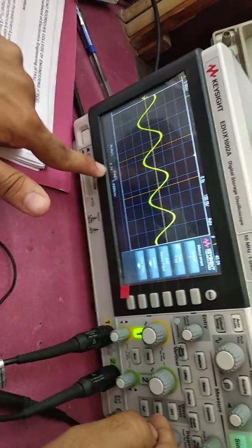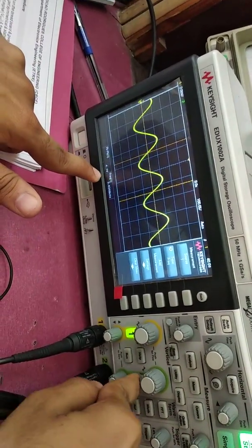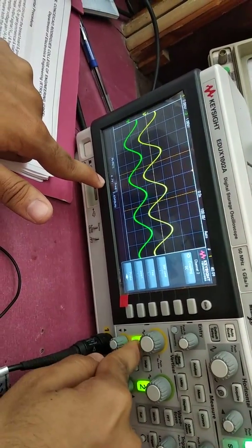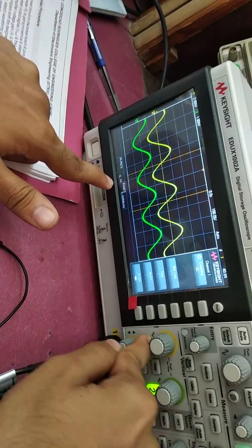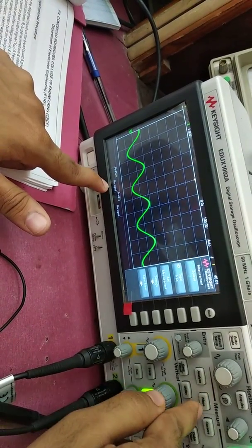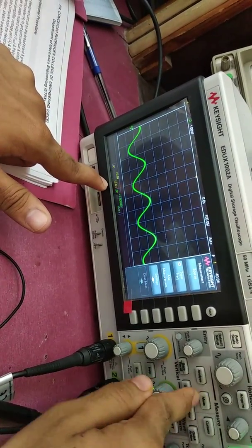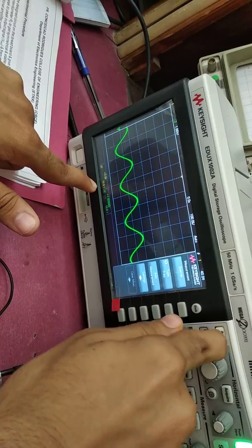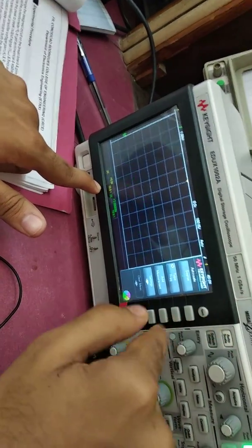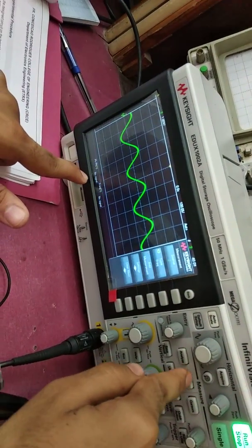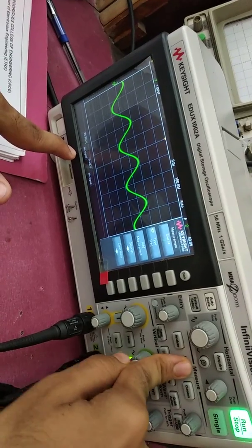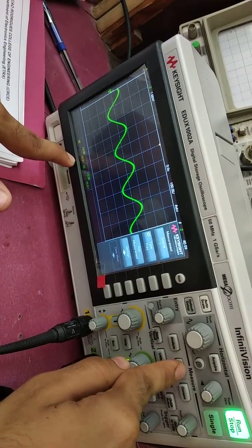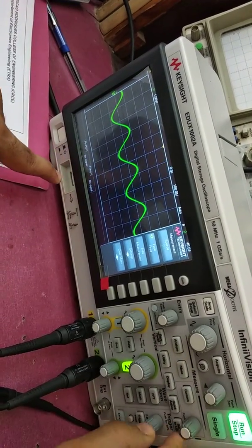Okay, now let's see the output. The output will close the channel 1 and then click the measure. We have to auto scale. Then we will measure. Peak-to-peak signal is not coming.